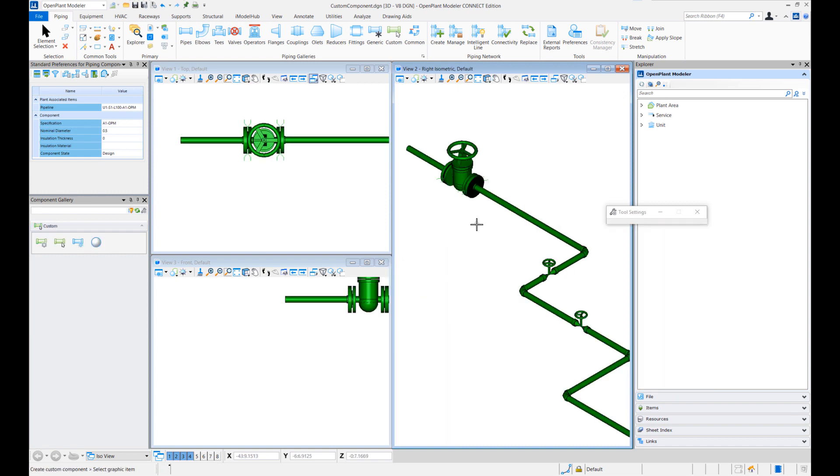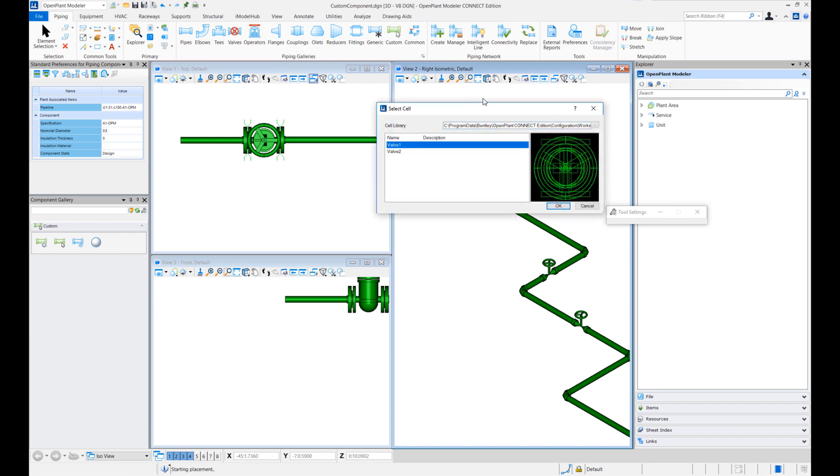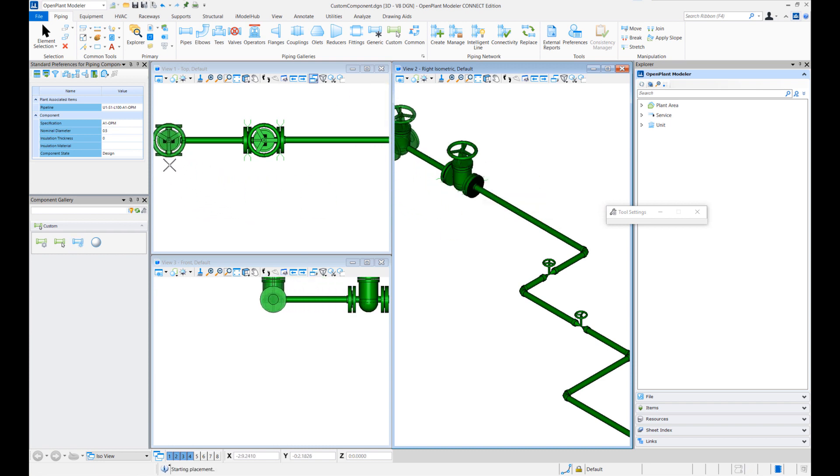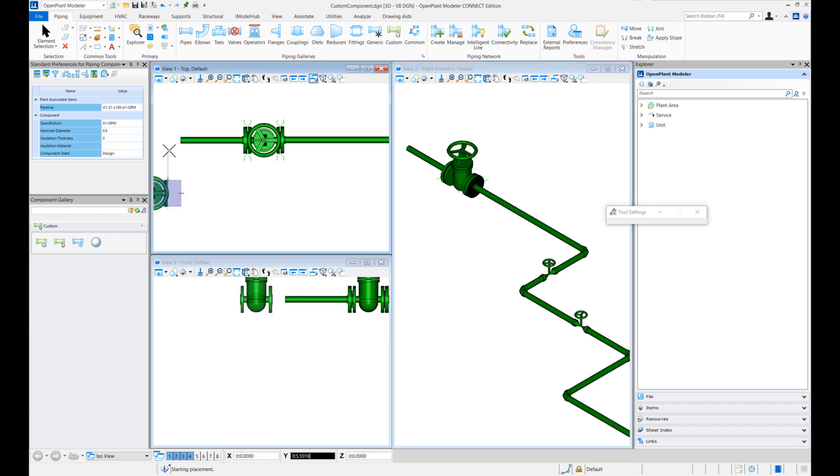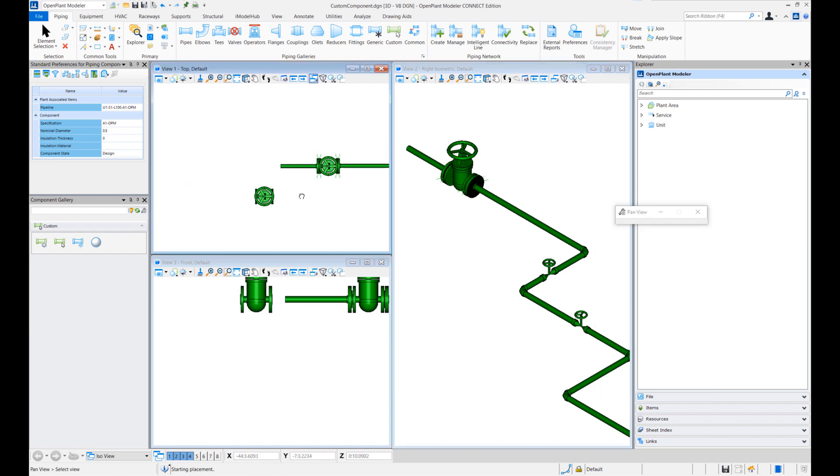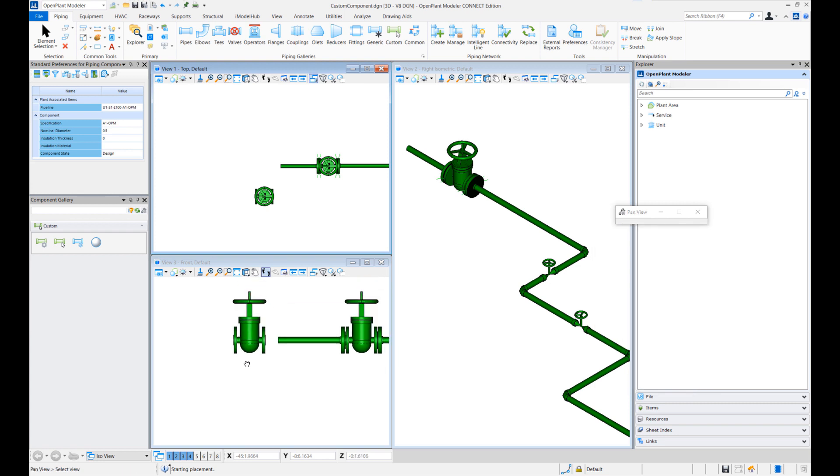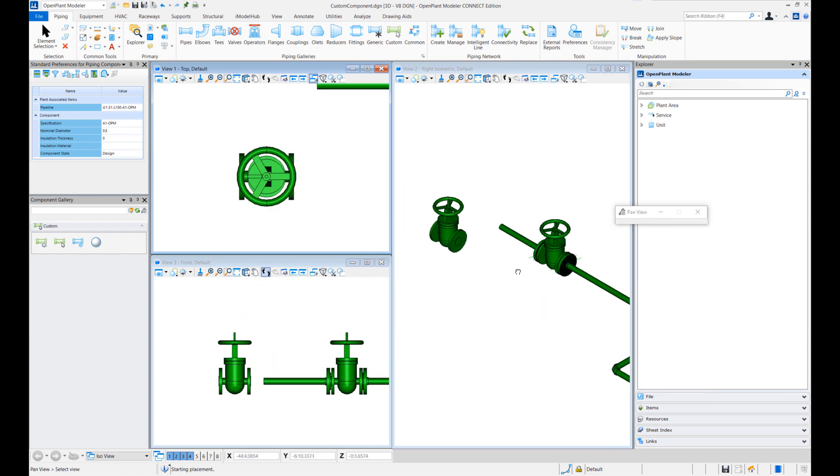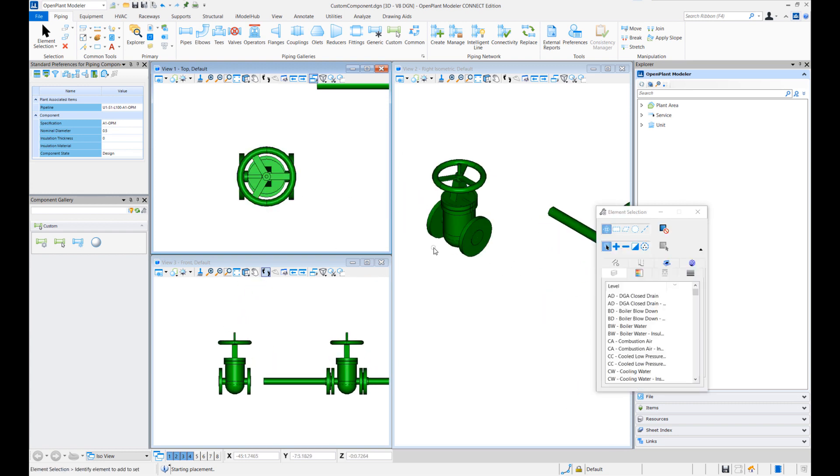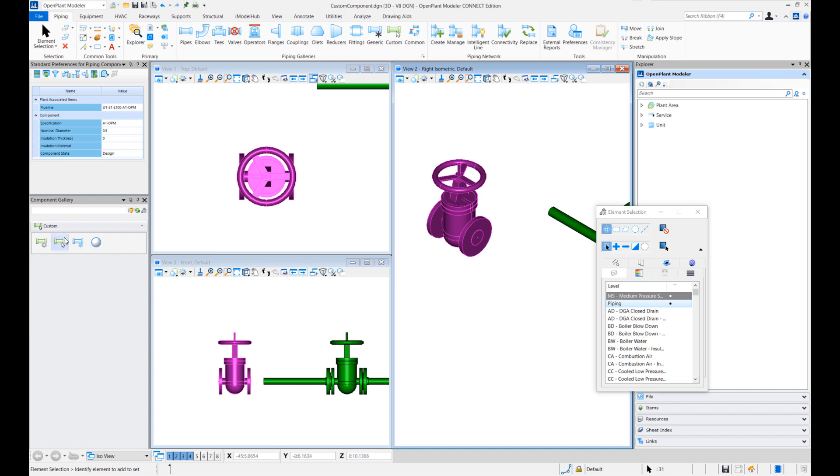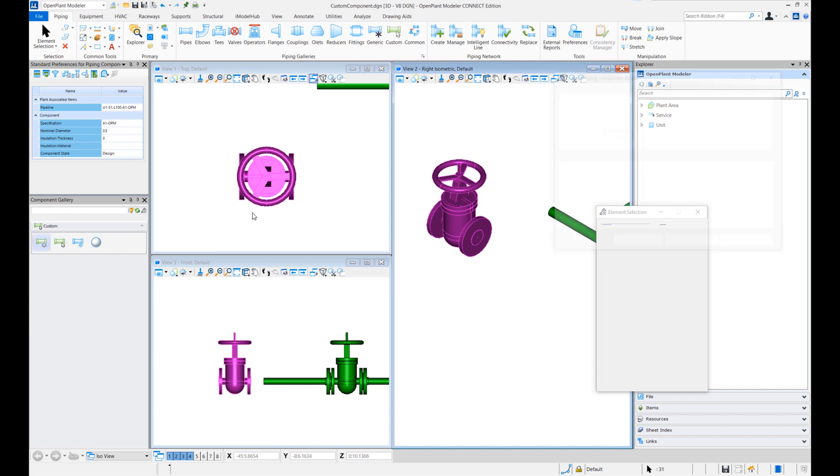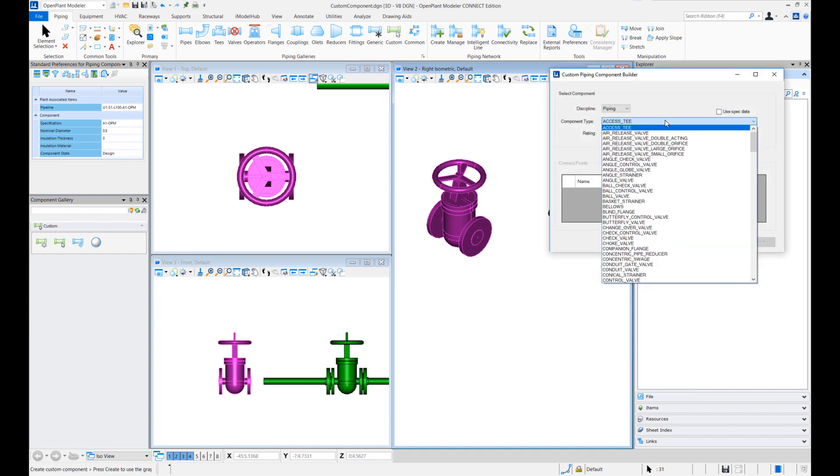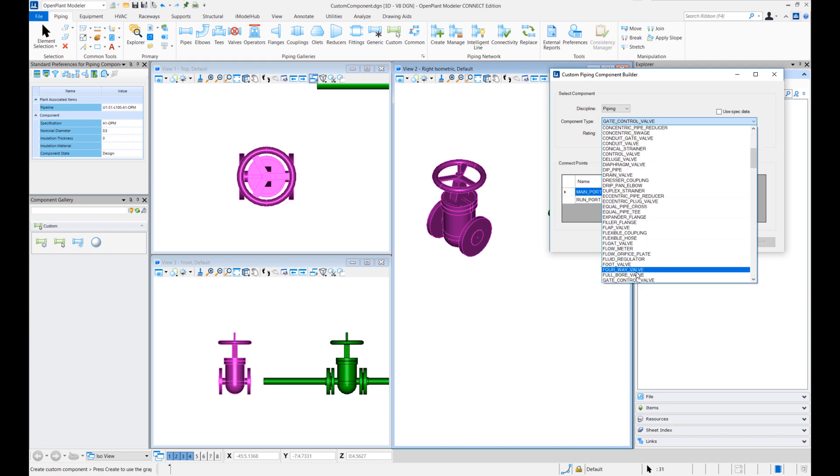So this way custom piping components can be created and placed in a drawing. Okay so for our second exercise we'll also place the same cell again. Let me just place the cell here and let me just move here.